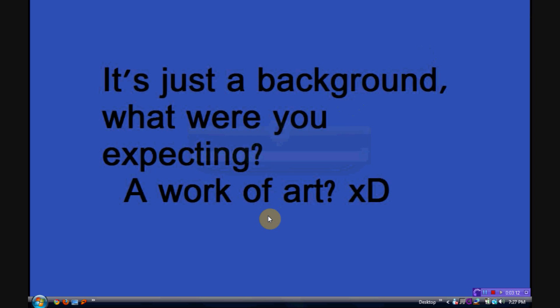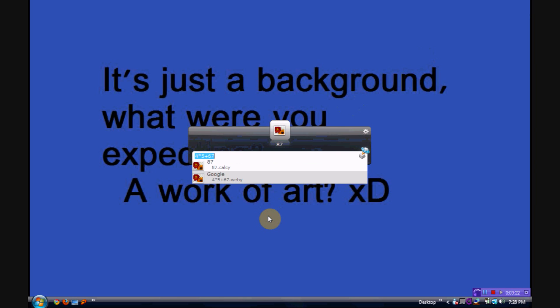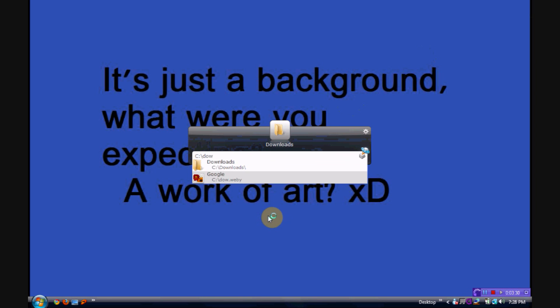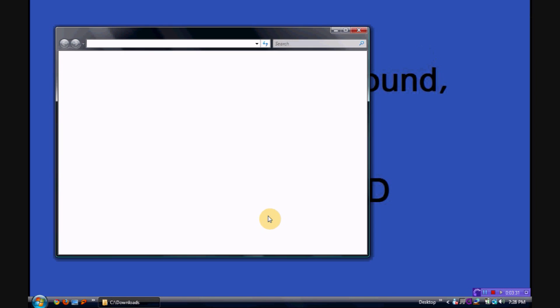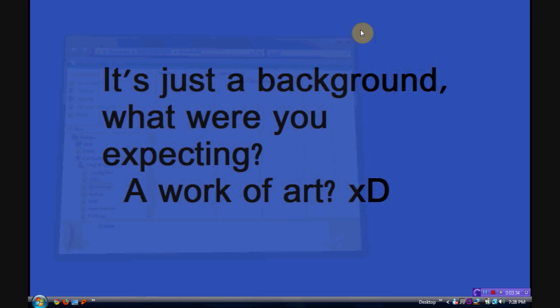And it also can open files and folders. If you were looking for, say, your downloads folder, instead of having to look through all the folders and look for it, you just go C, colon, tab, and go downloads. Start typing downloads, and it guesses, you press enter, and downloads opens.